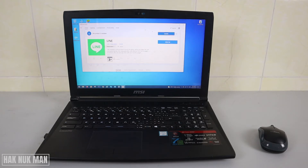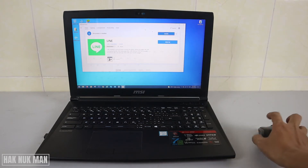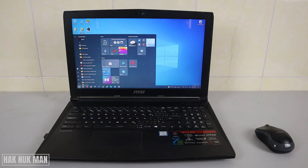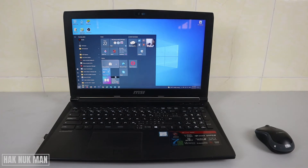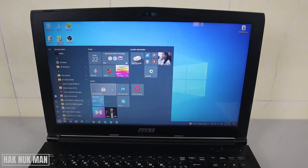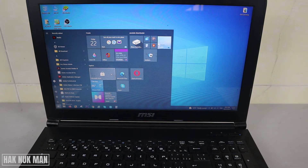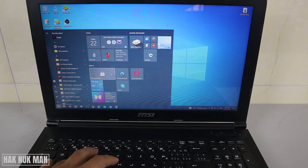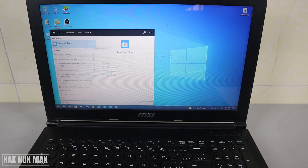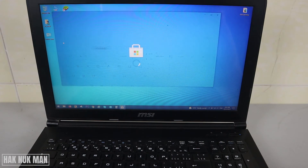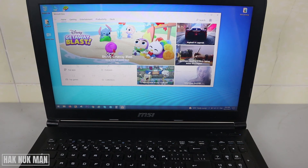If you want to download any app, first of all you need to go to the Start button. You will see the Microsoft Store here. If you cannot find it, just type 'store' on your keyboard and you will see the Microsoft Store in the search results. Select it, and here we have the search button.